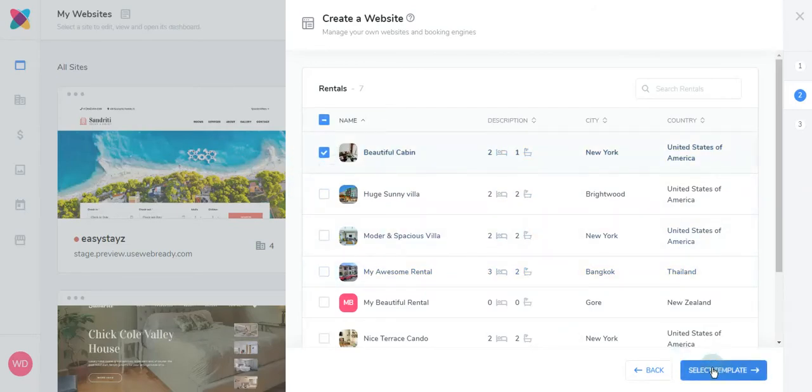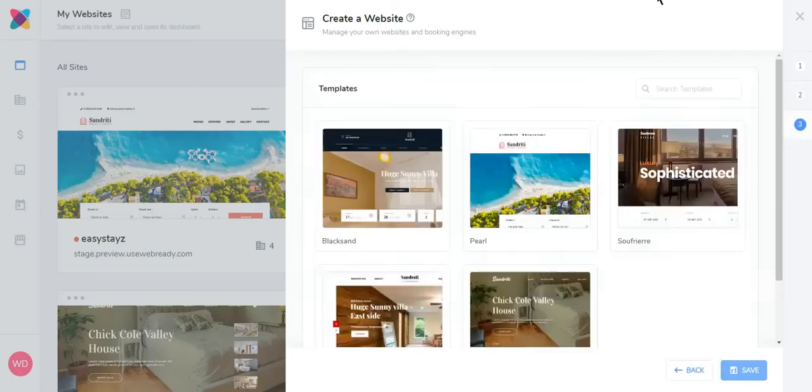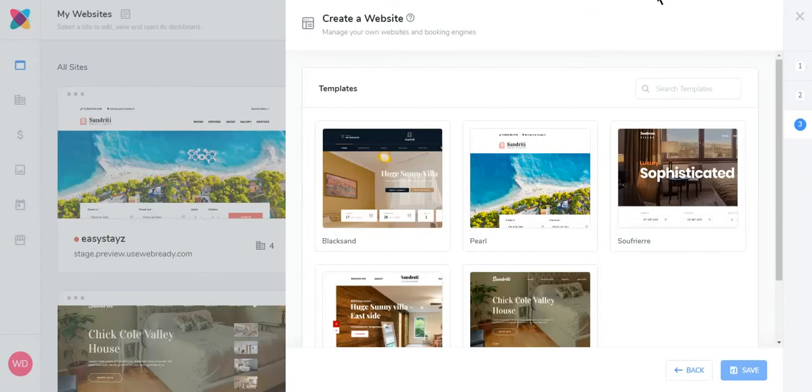Then click Select Template. WebReady has five templates to choose from, but there are plans to add more templates with more features in the future. Choose your template, then click Save.